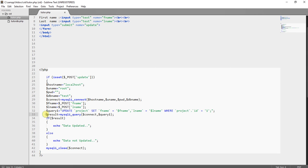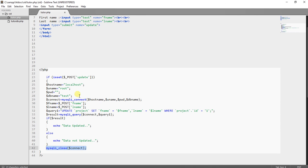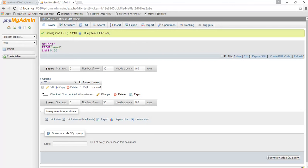I have created a variable dollar result equals mysql underscore query, passing two parameters: the connection variable and the query variable. Then, if dollar result is true, it will display 'data updated'; otherwise it will display 'data not updated'. Finally, you need to close the database connection. Save the document with the extension .php, and remember to save it inside the htdocs folder if you are using XAMPP.